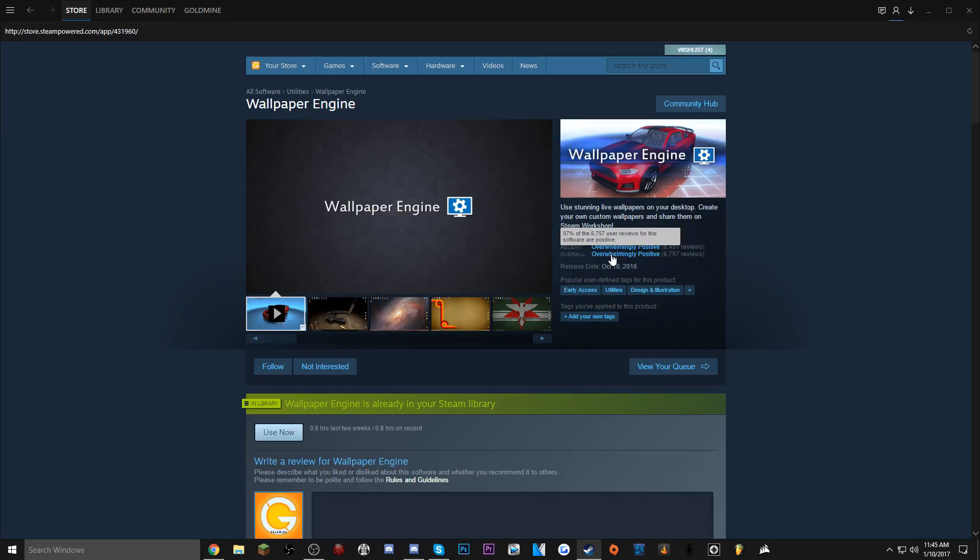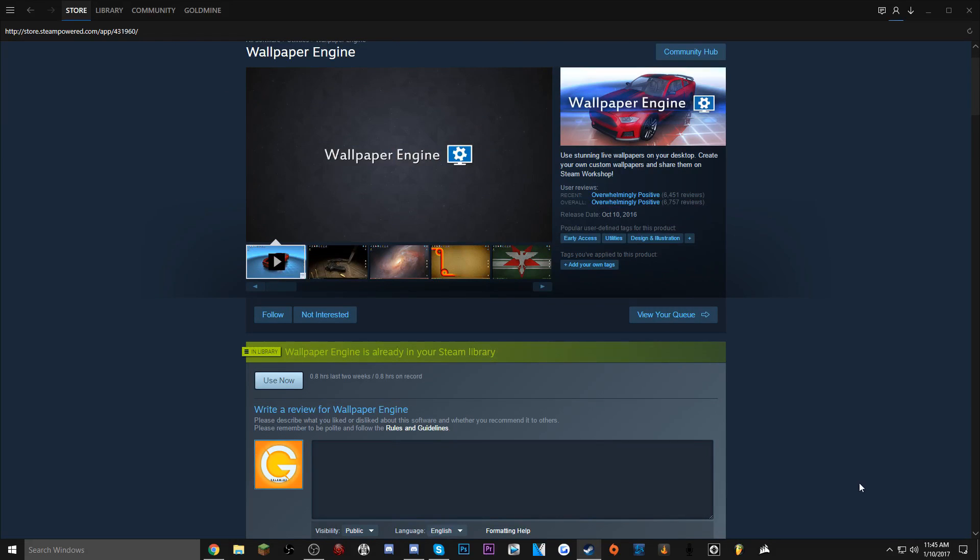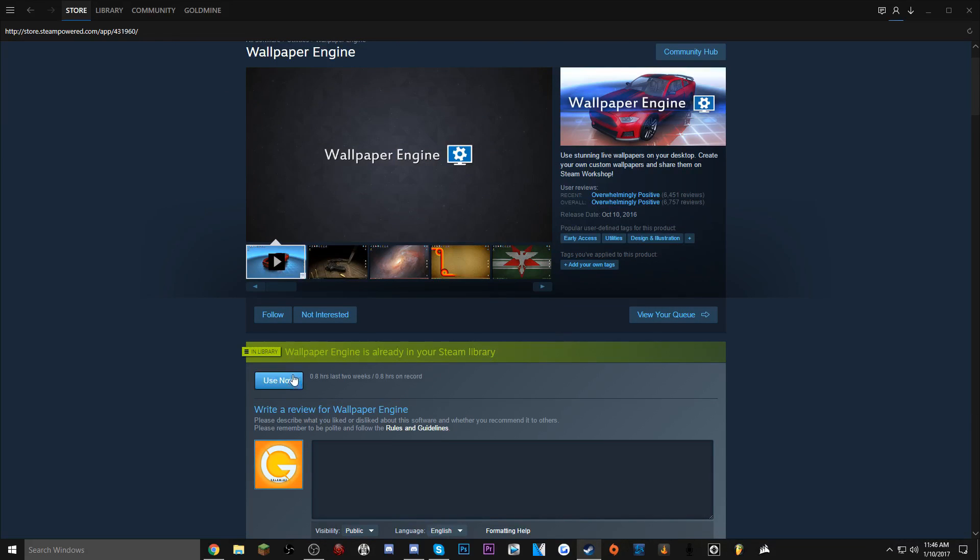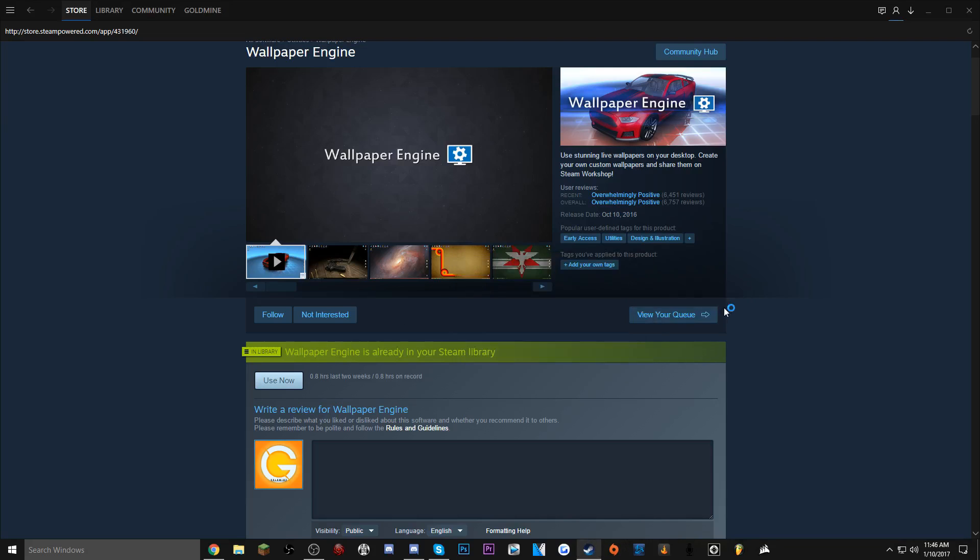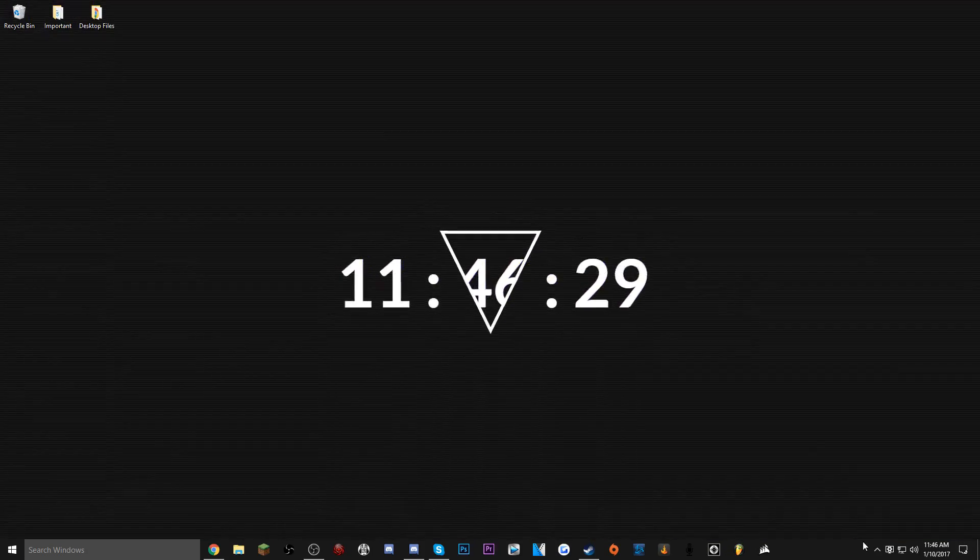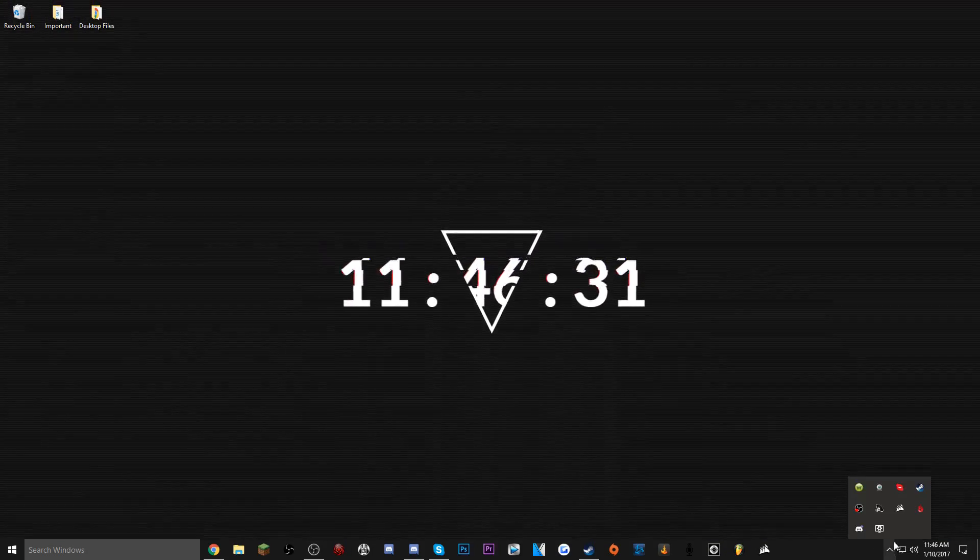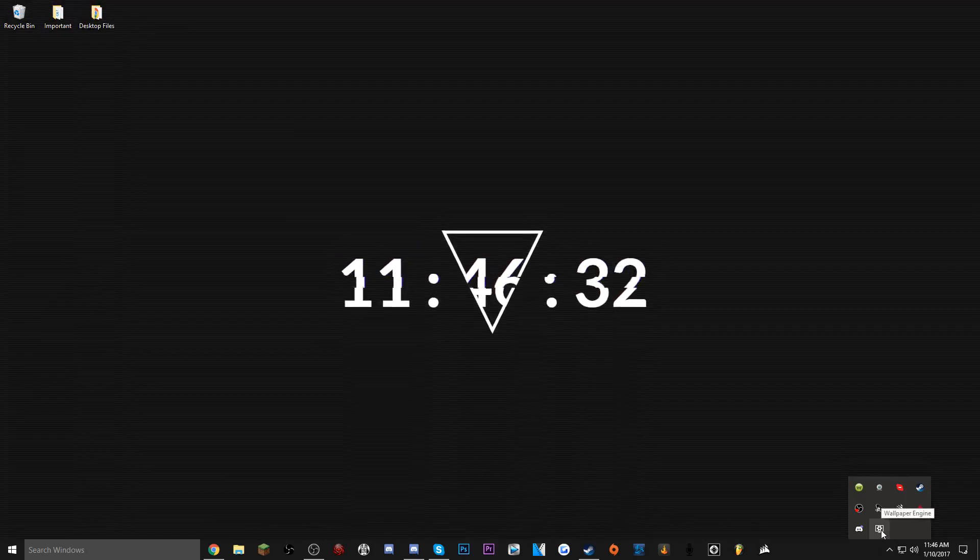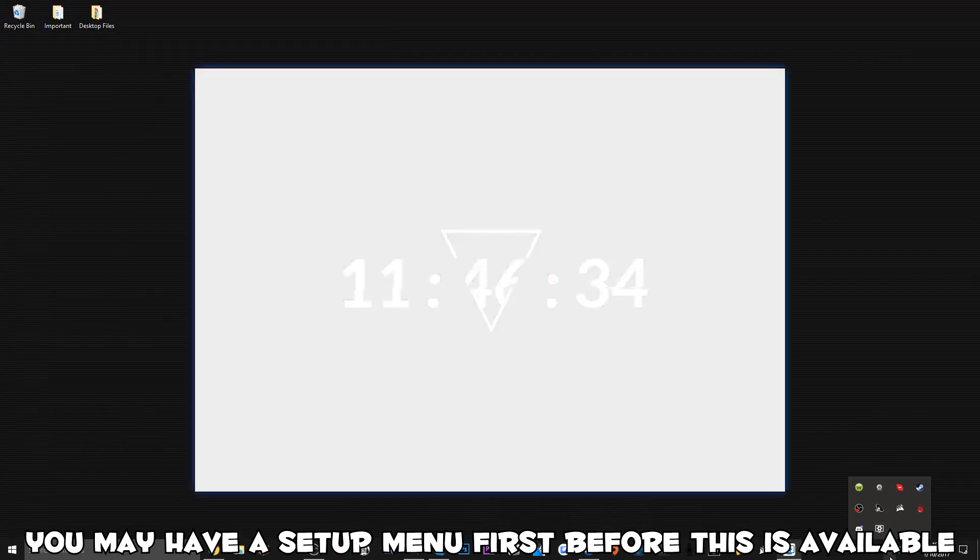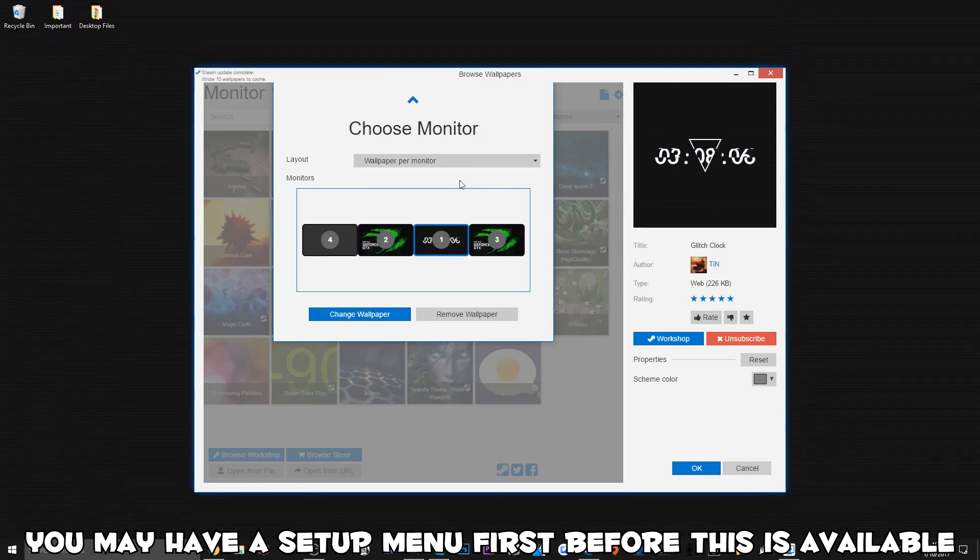So once you've purchased this, I'm actually gonna turn mine off so I can relaunch it. Turn on the software. If a screen doesn't pop up for you, at the bottom right hand corner where your icons usually are, you want to go to the Wallpaper Engine, double click on that and the menu will pop up.